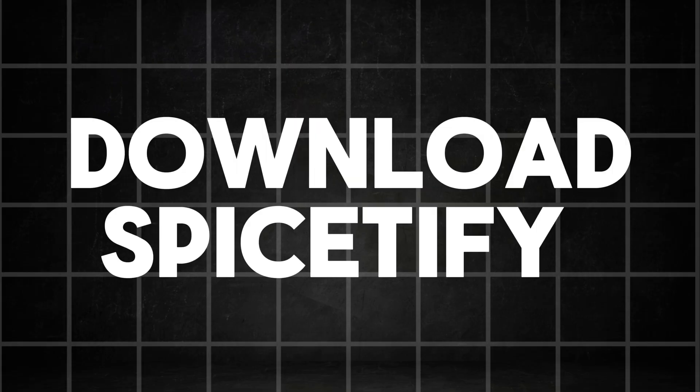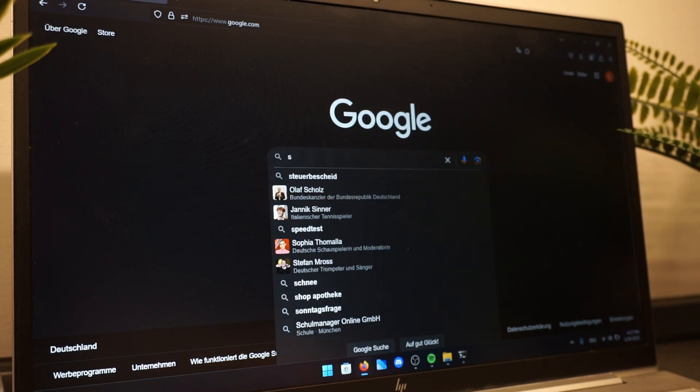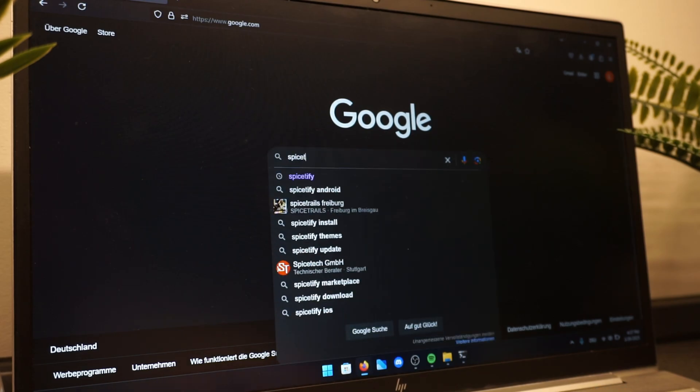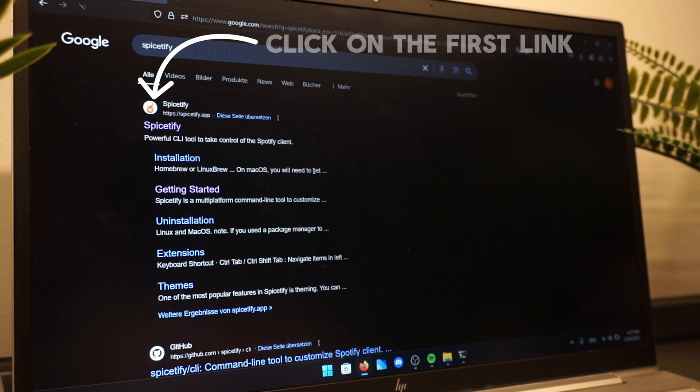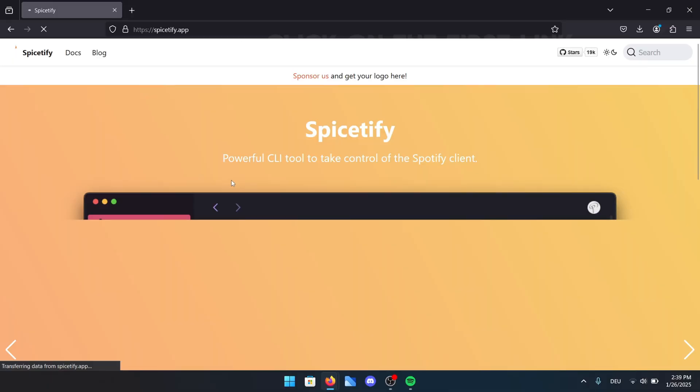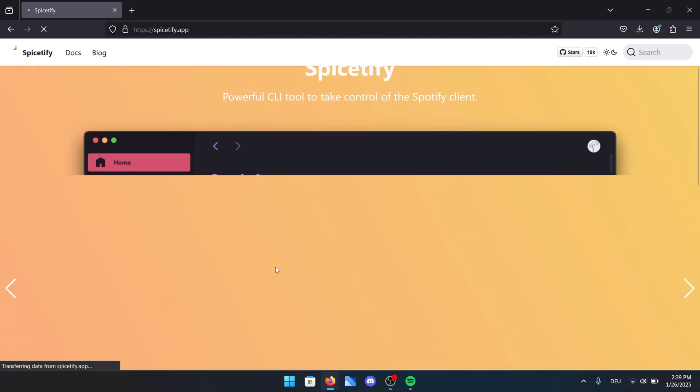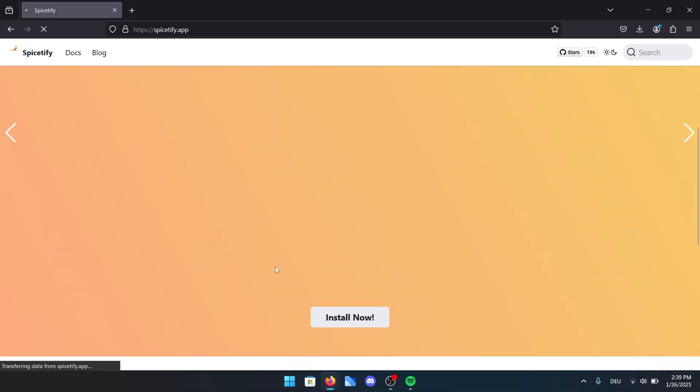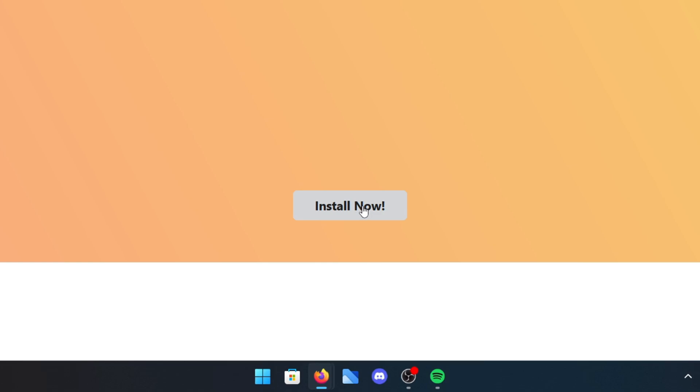In this next step, we're going to download the Spicetify application. Simply search for Spicetify in your browser and click on the first link that appears. Once you're on the website, scroll down until you find the Install Now button.